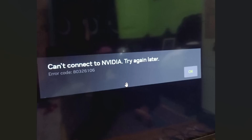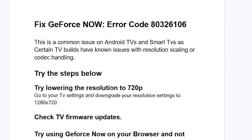If you get this error message when you try to use GeForce Now and the error says 'Can't connect to NVIDIA, try again later' with an error code 8032-6106, this is a common issue with Android TVs and smart TVs, as certain TV builds have known issues with resolution scaling or codec handling.